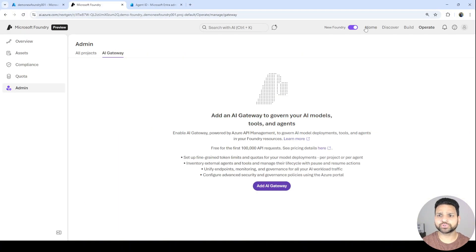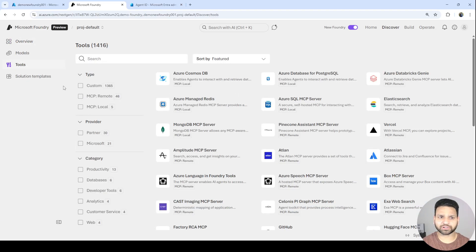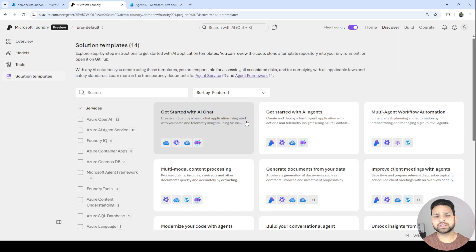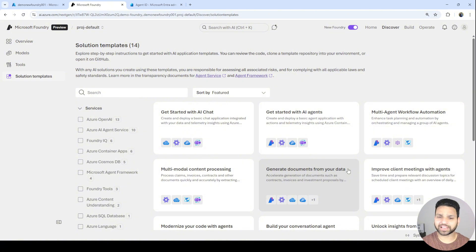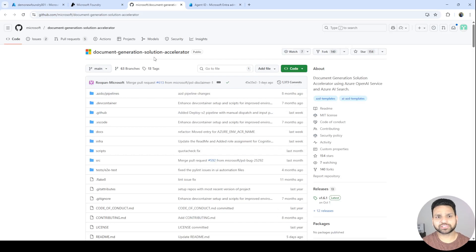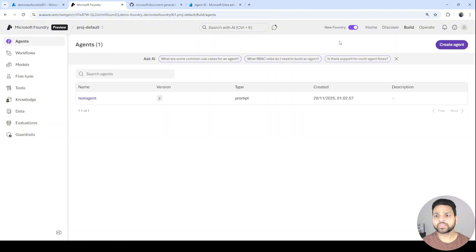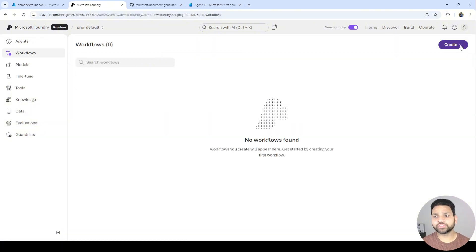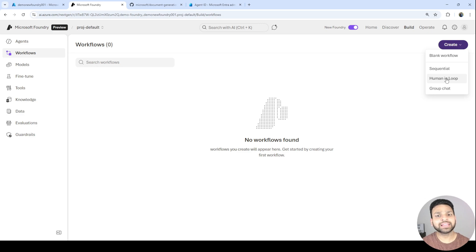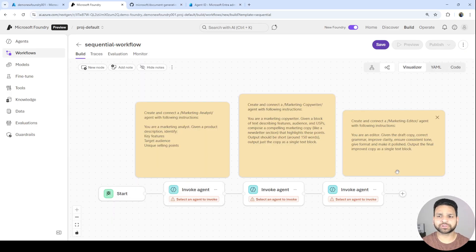Let me do a quick final tour of the home portal. In Discover you see different models and tools — now including custom connectors and MCP servers. Under Solutions, Microsoft has provided sample accelerators: for example, clicking 'Generate documents from your data' gives you a GitHub link with a document generation solution accelerator, complete with instructions and code. In Build you can create different workflows — either a blank workflow like in Logic Apps, a sequential group chat, or a human-in-the-loop flow. The Logic App integration is built right in and you can modify it the same way.